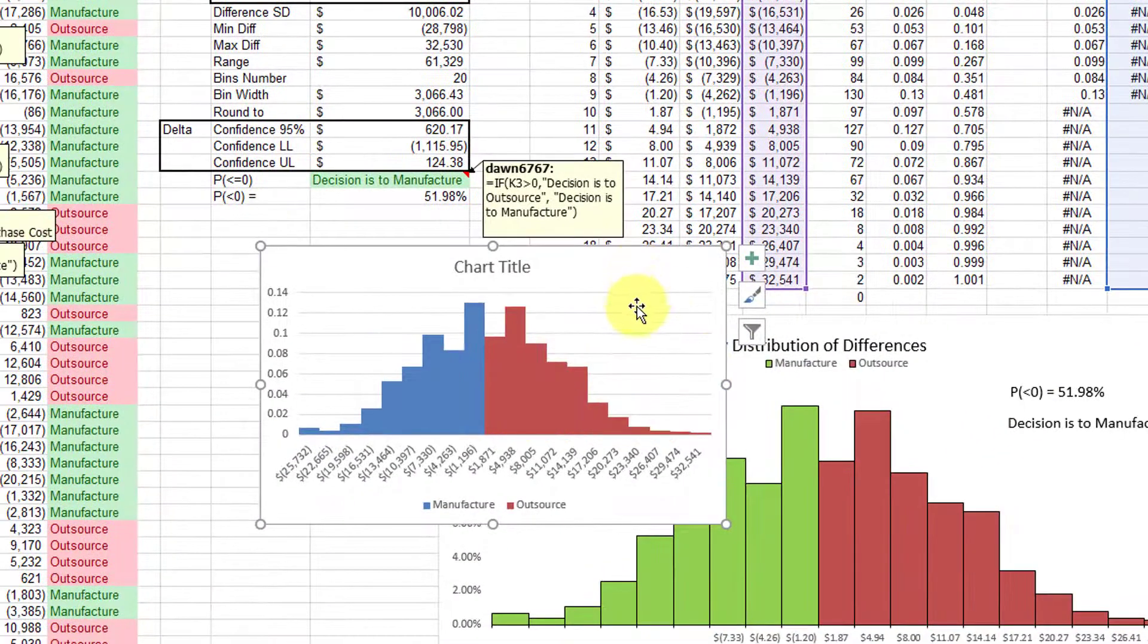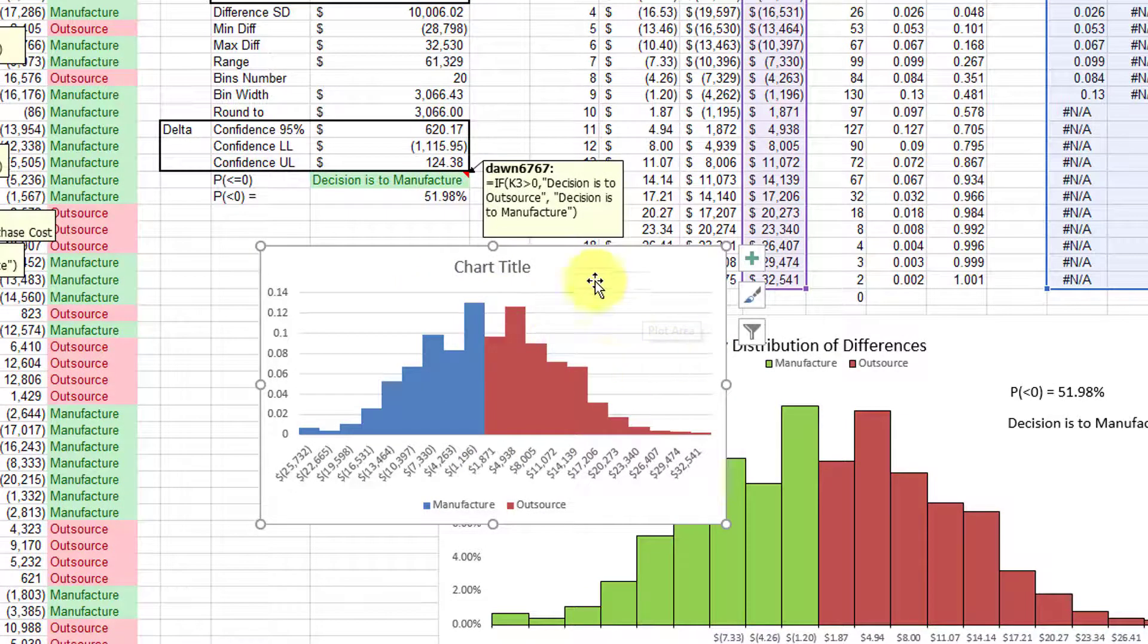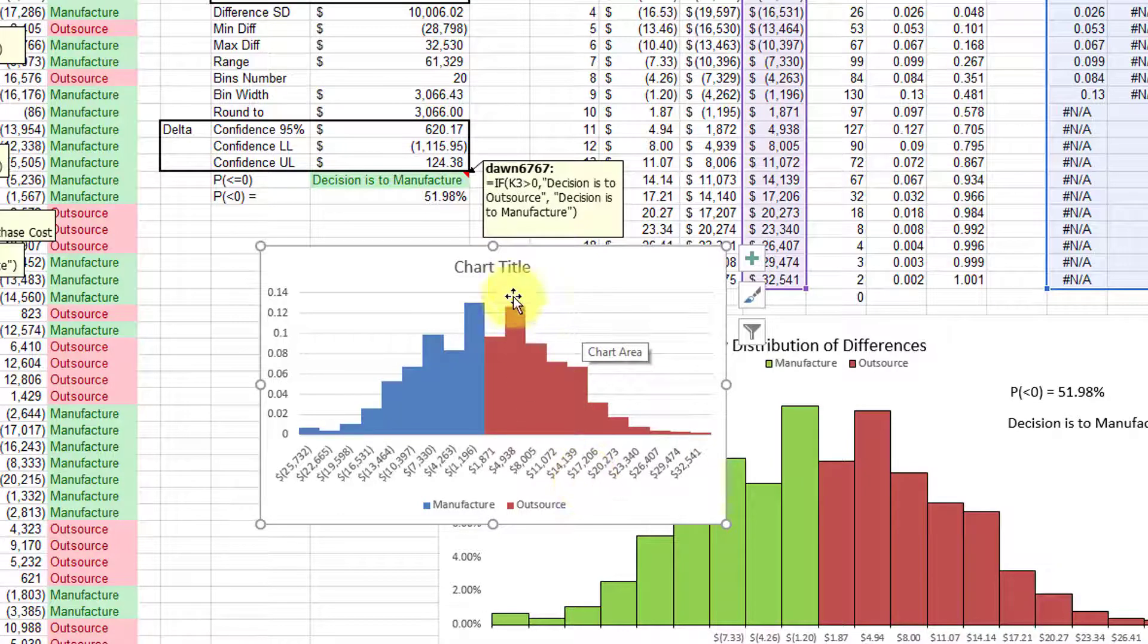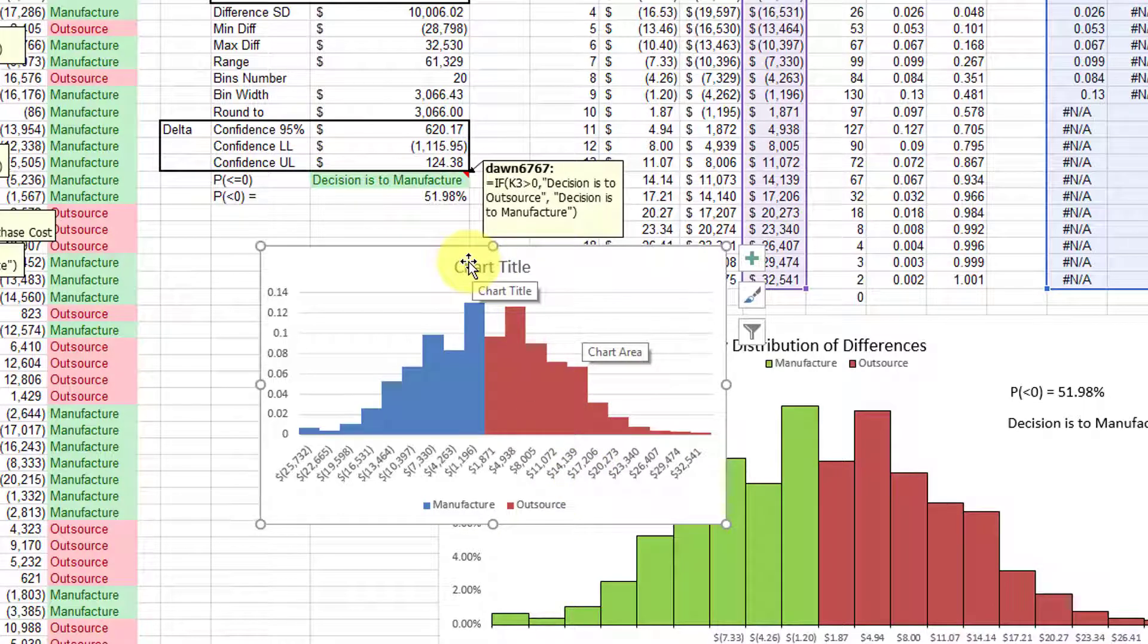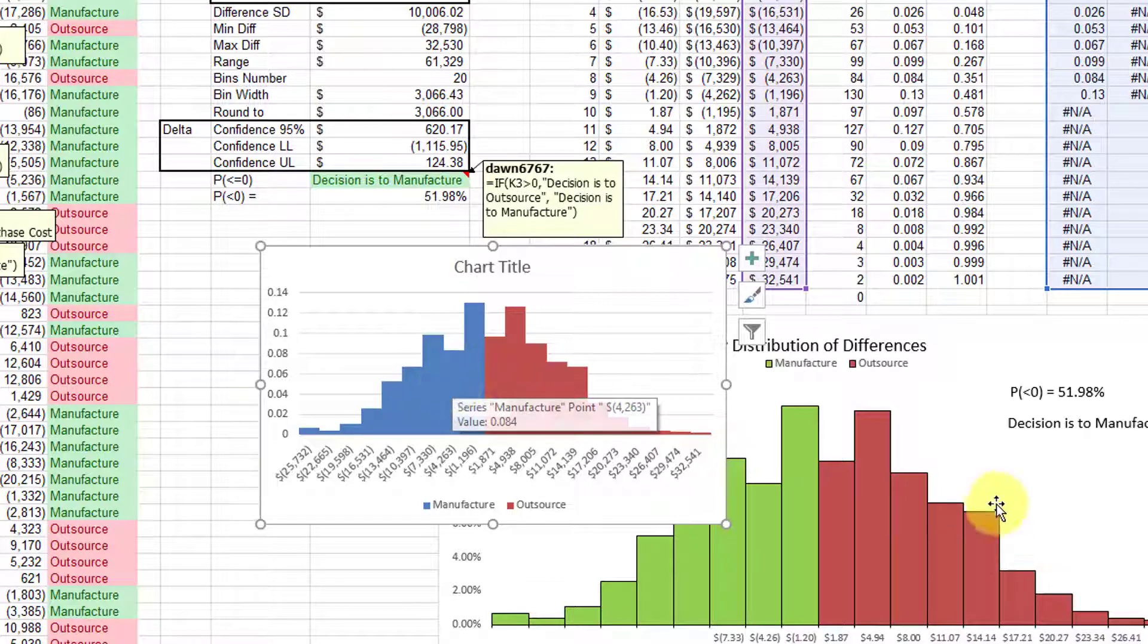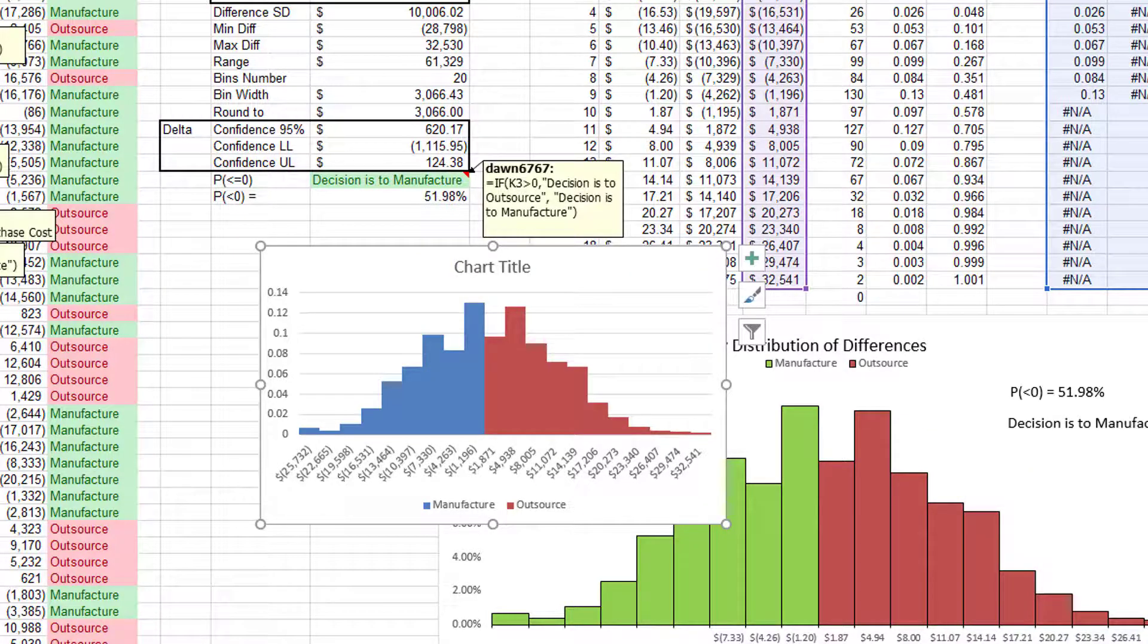And that's all there is to it. That creates the basic dynamic histogram. And all you've got to do is edit the chart title in order to turn it from this into that. You have to change the color, of course. But that's all there is to it.